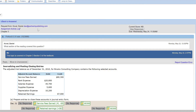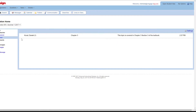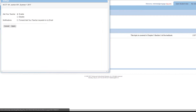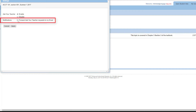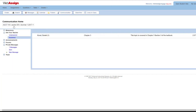To be notified when your students send you a message, you can set up email notifications for specific types of communications for each class. To do so, click Settings. To receive an email about each new message, select Forward Ask Your Teacher requests to my email, then click Apply. You can set up notifications for extension requests and private messages in the same way.